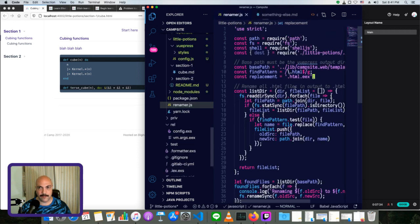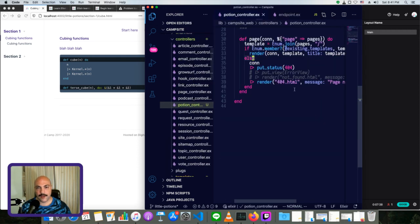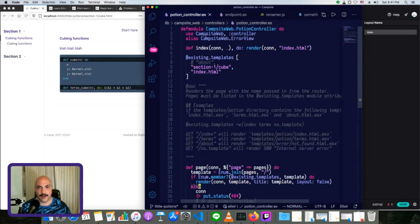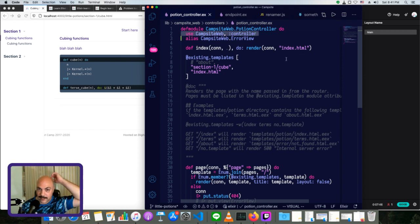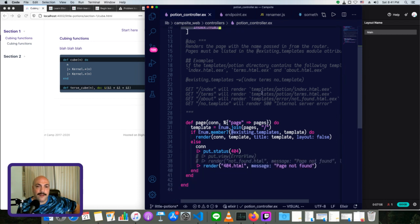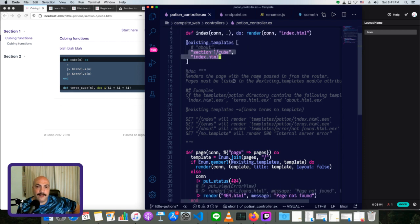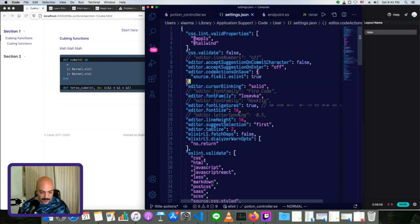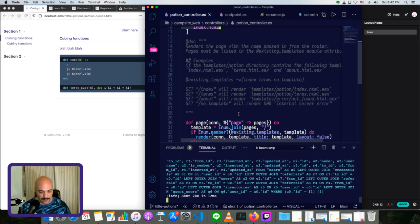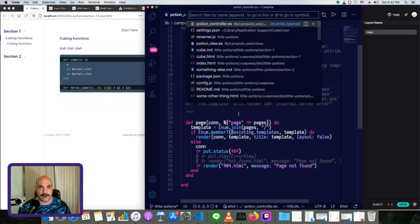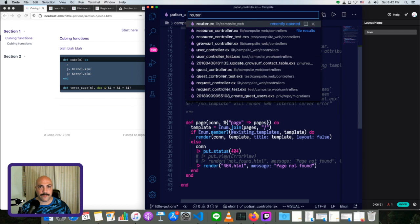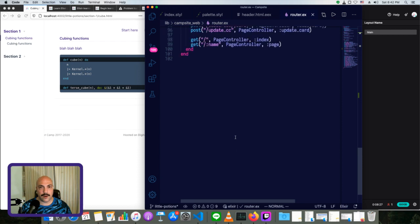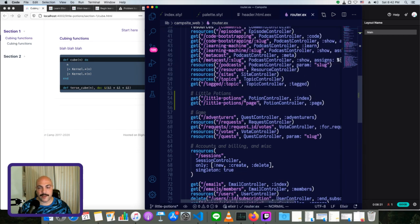And this controller is very simple. I'm just adding the normal stuff that you have. And then I've got a list of existing templates and anything, any request that comes in that matches one of these, that goes to page will basically join the... actually let me show the router first. Then it'll make more sense. Sorry, this is not a normal screencast. This is literally me just going over what I just figured out in the last half hour or so. So router, I added a route for little potions. Here we go. So an index and a page.